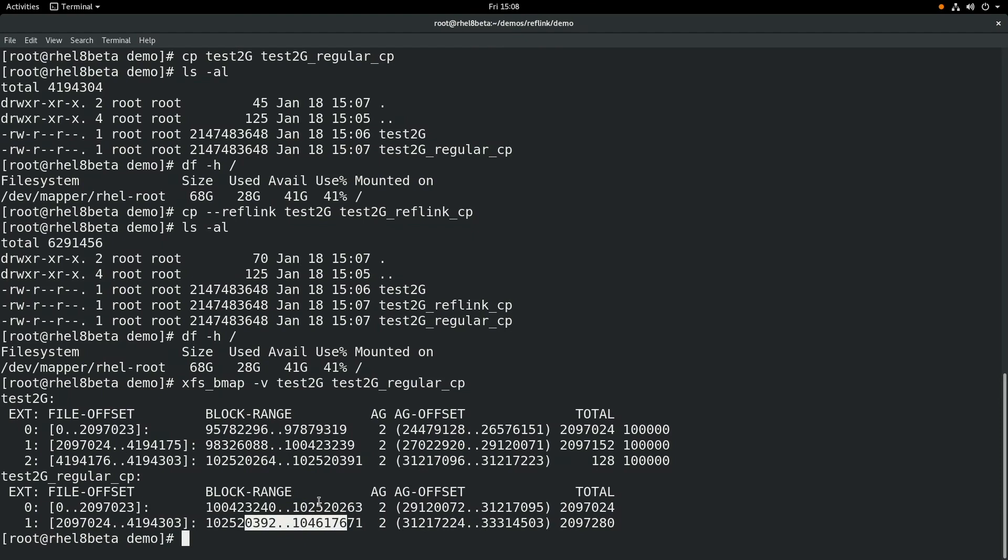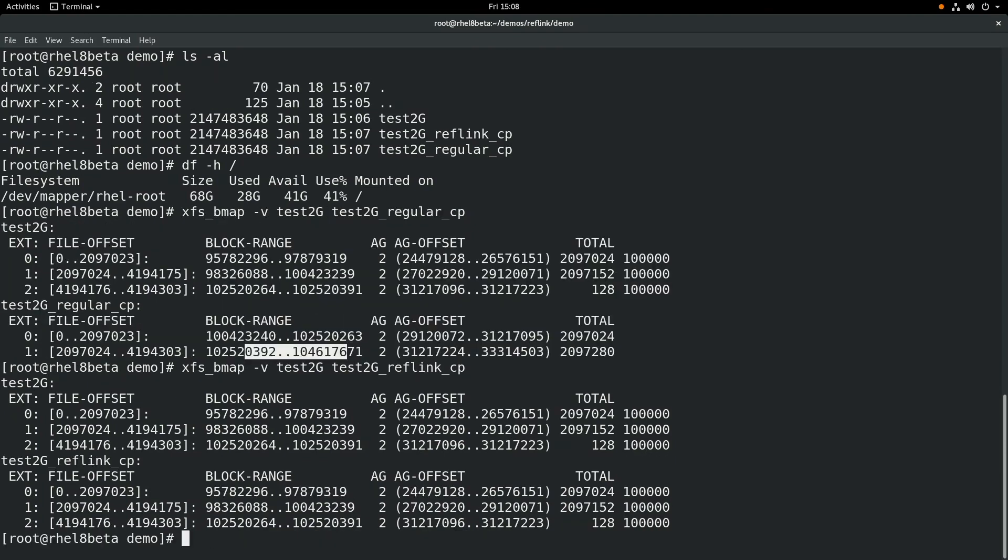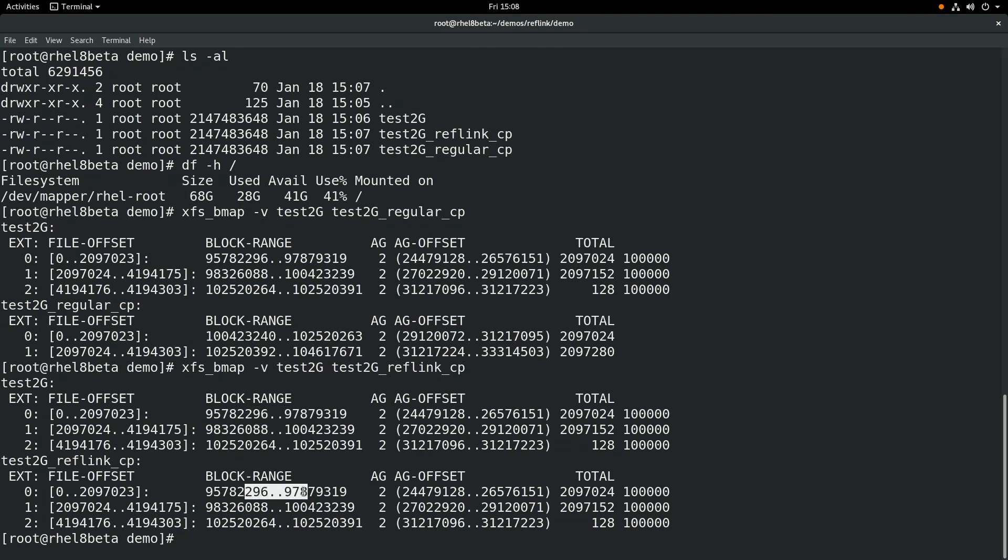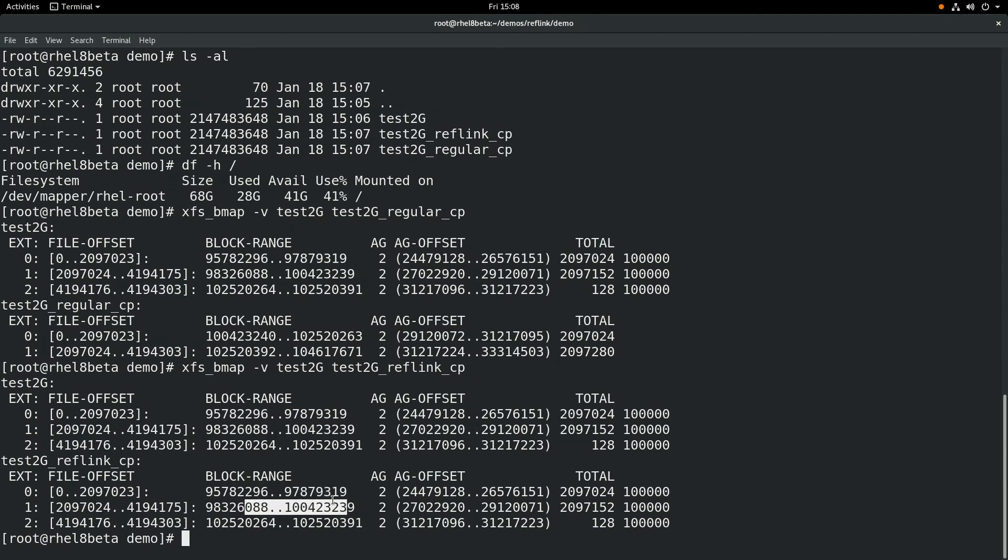Let's compare that to the output if we look at the test2g file compared to the copy we made with the reflink command. You can see, in this case, the two files are using the same block ranges for the data. This is why when we ran the df command after the reflink copy, it showed that we didn't use any additional space. That's because these files are sharing the same data blocks on the file system.